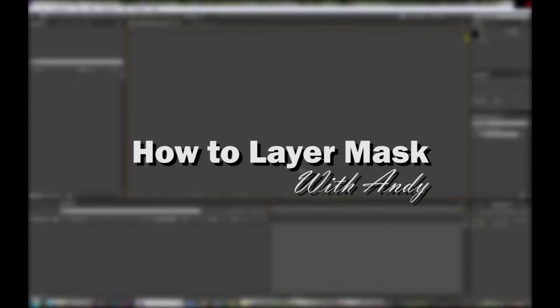Hey everybody, today we're going to do a layer masking tutorial. Hi, I'm Andy.